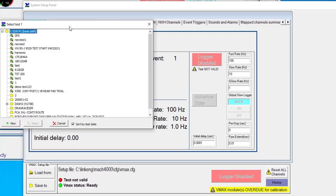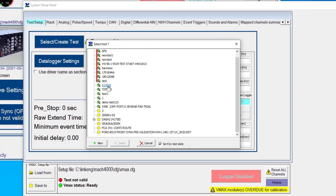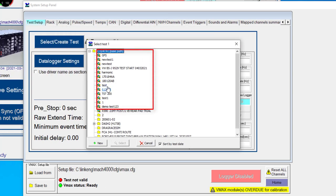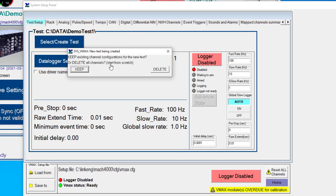And when I do that, it's going to launch this window and I will have access to any tests that have been created before. So I could select that test or I can create a new one. So let's go and create a new test, and I'm going to call it demo test one, hit the enter button.